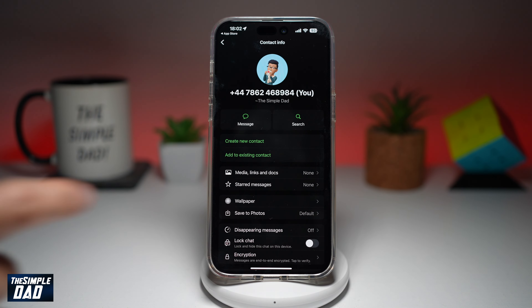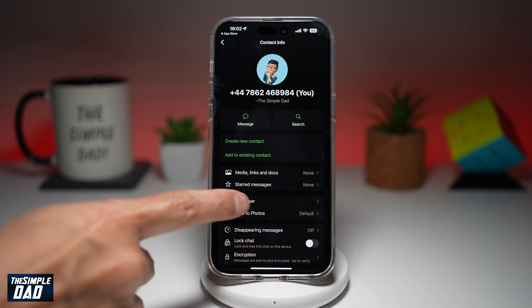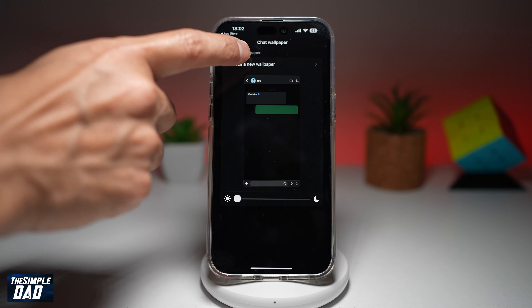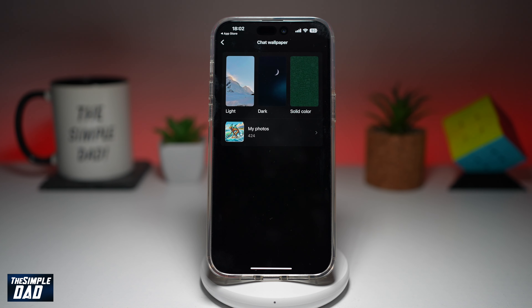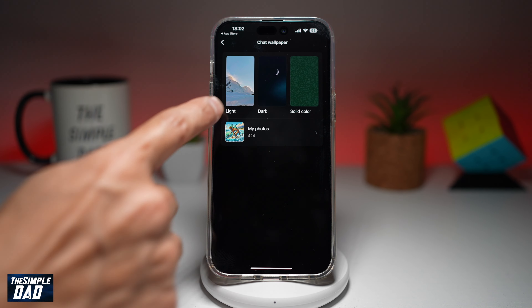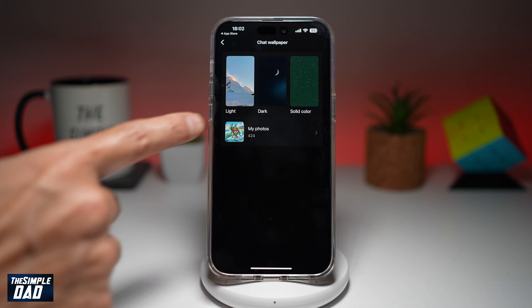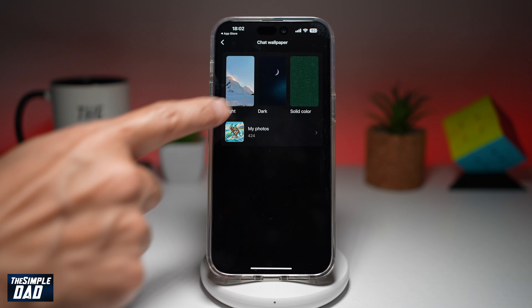Now from here, you want to go ahead and tap on wallpaper, and then tap on choose a new wallpaper. Now you can go ahead and choose light, dark, solid, or from your photos.